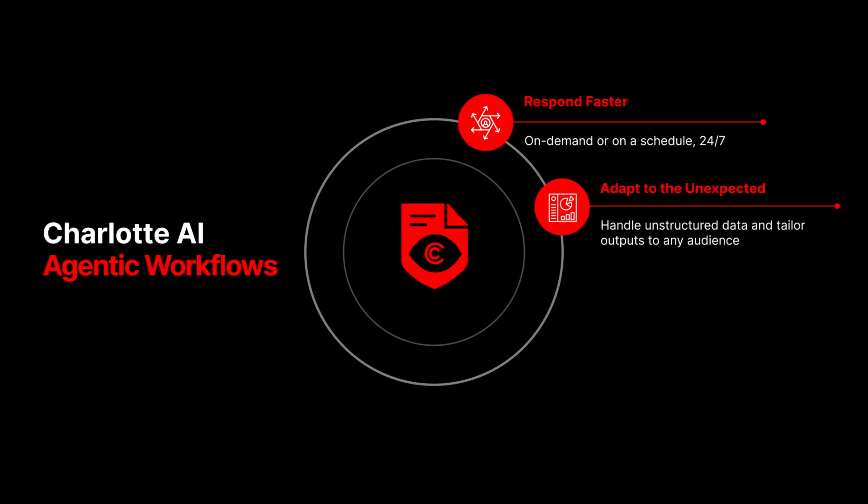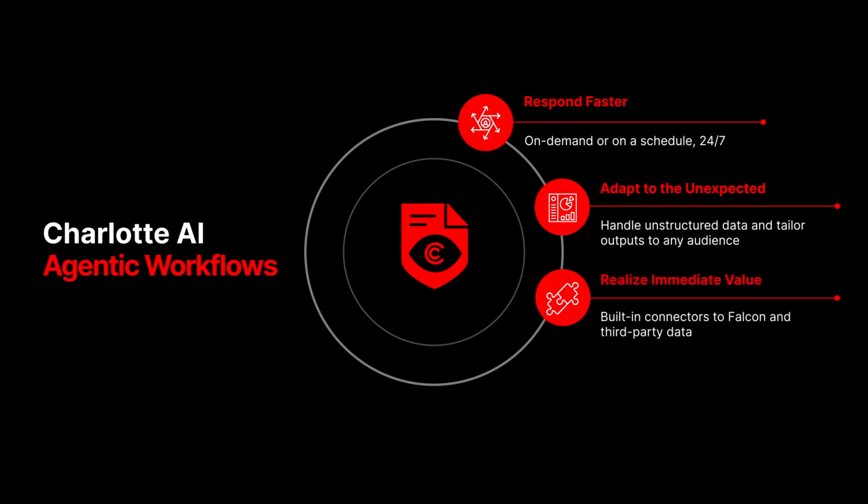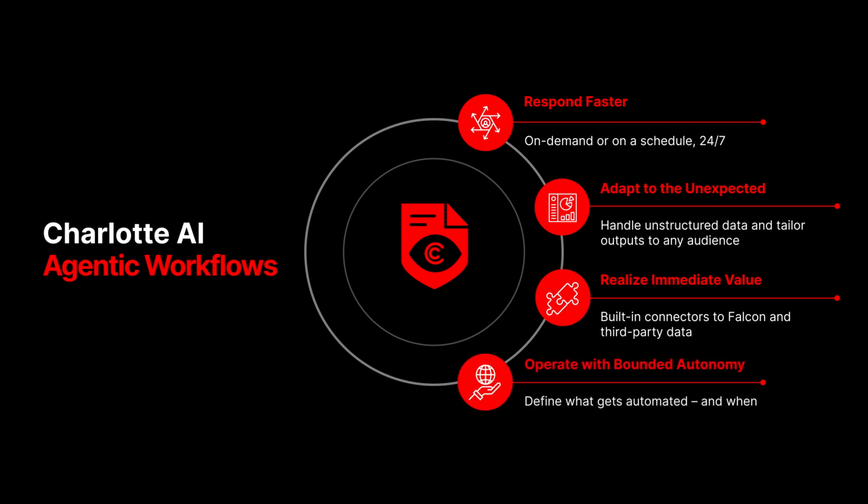With Falcon Fusion's built-in data connectors and third-party telemetry ingested into Falcon Next-Gen SIM, get immediate value from day one with no complex integrations. And the best part, you stay in control. Just tell the model what you need, what data to use, and how to format the output.